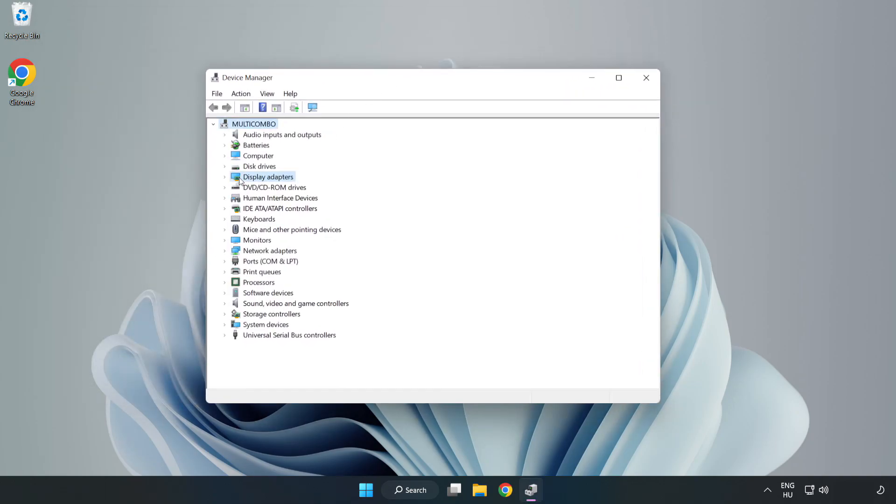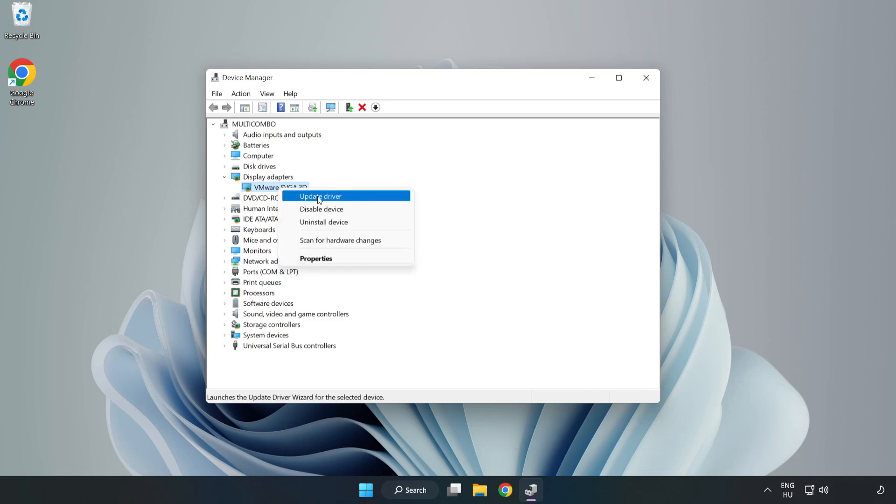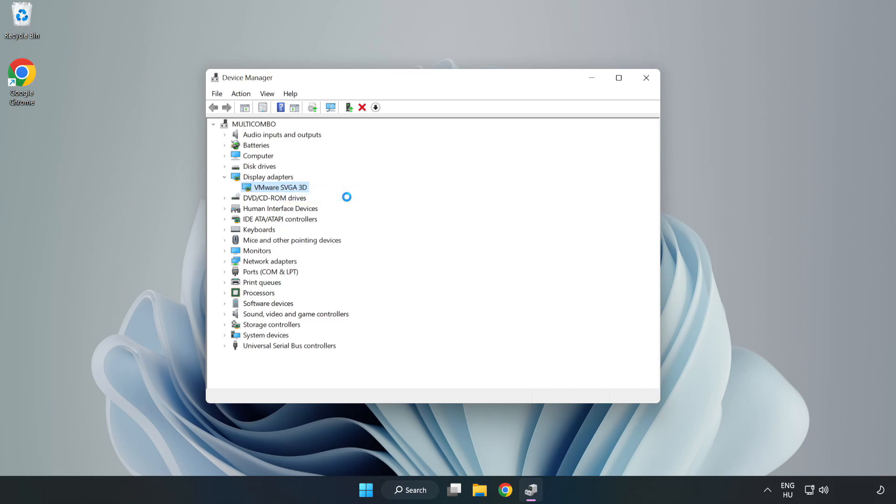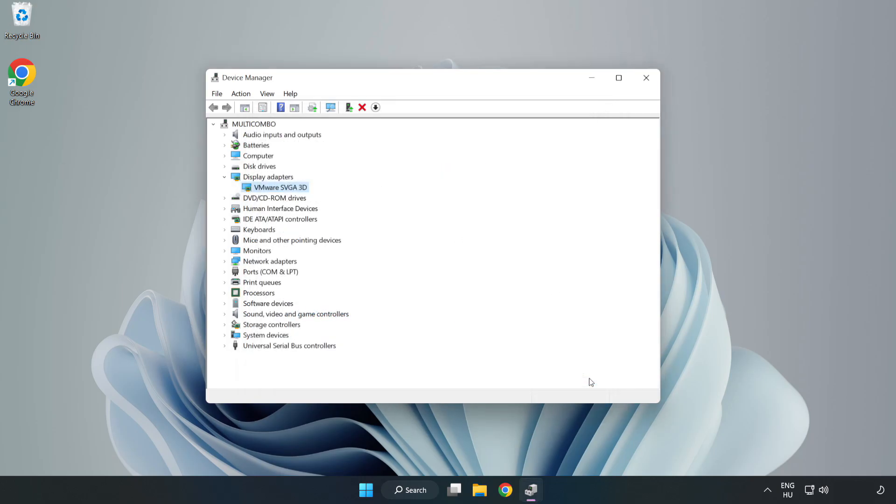Click display adapters. Select your display adapter. Right click and update driver. Search automatically for drivers. Wait. Installation complete and click close. Close window.